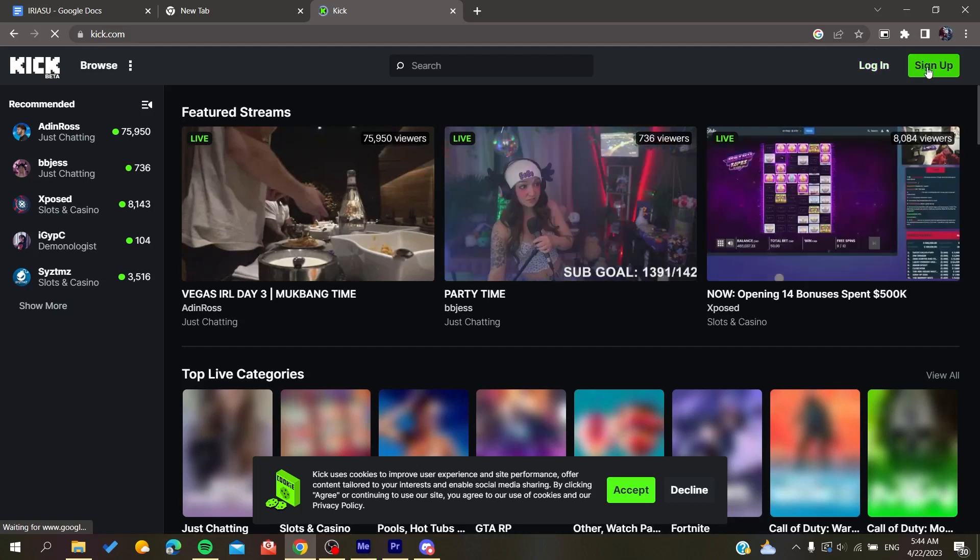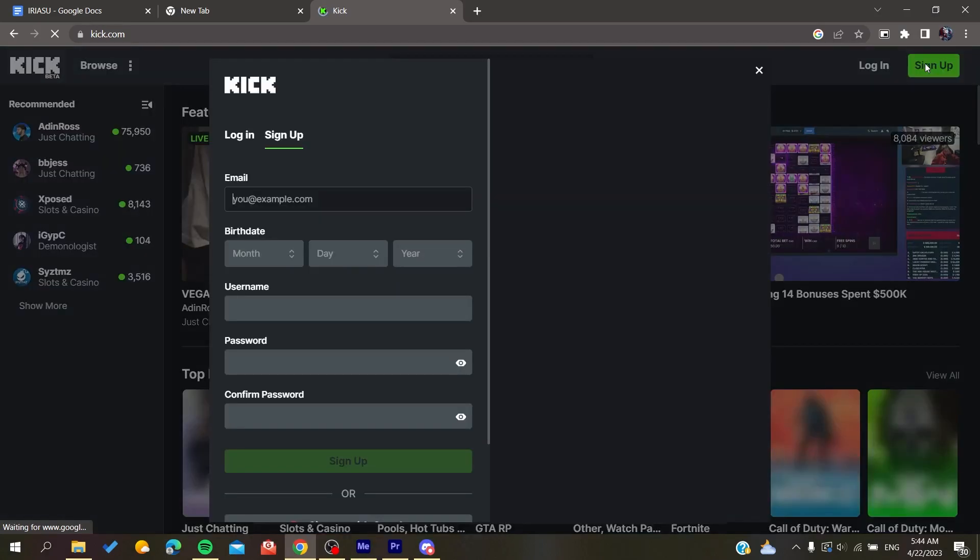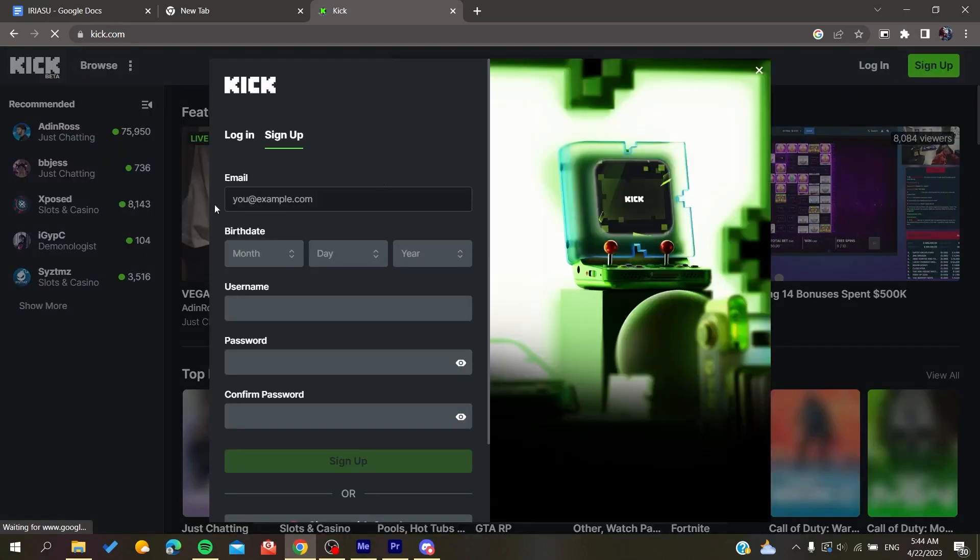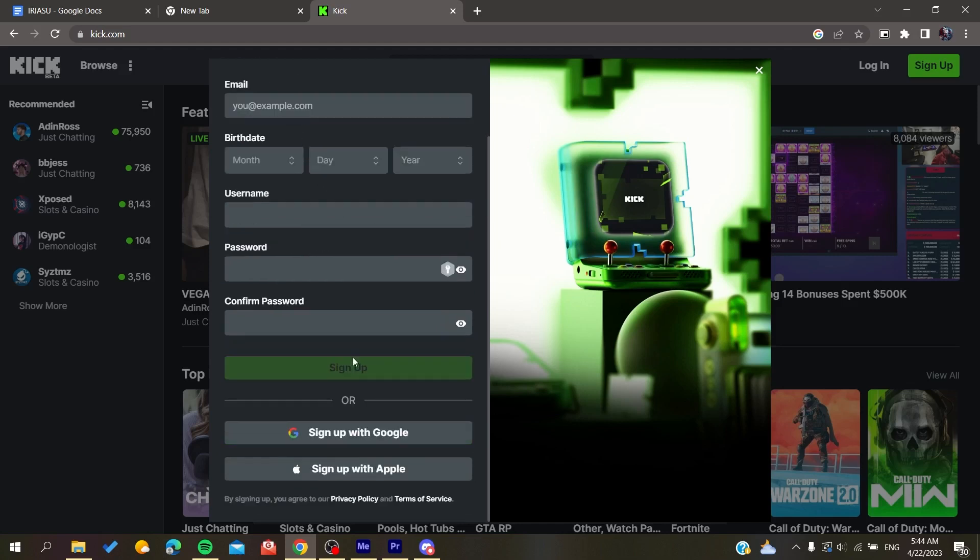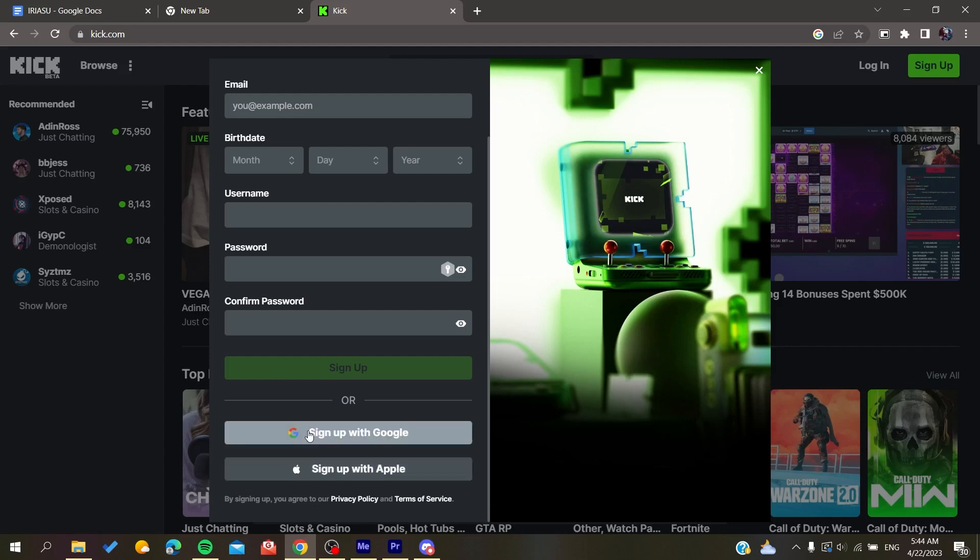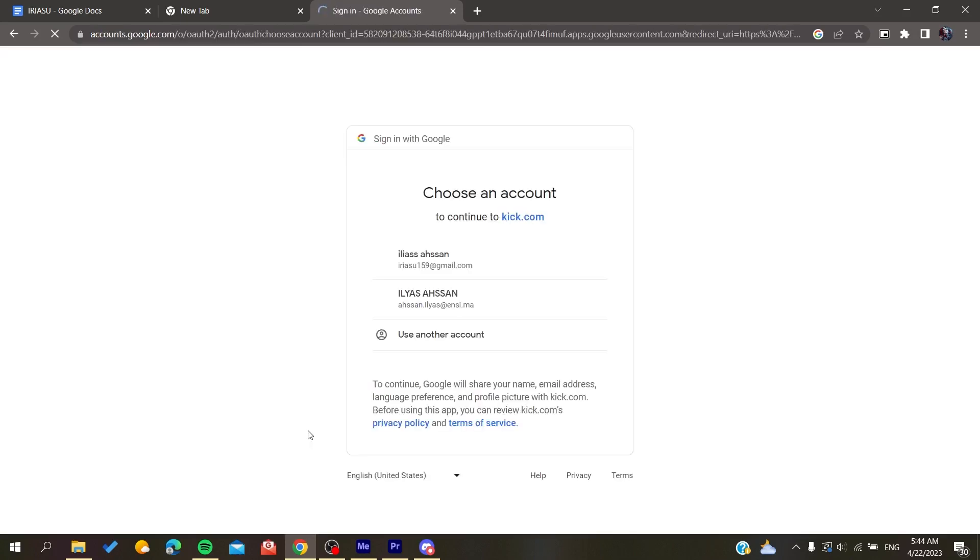you will need to click on sign up. Basically, you can sign up with your email and add your personal information, then click on sign up. Or you can simply sign up with your Google or Apple accounts. In my case, I'm going to sign up with a Google account.